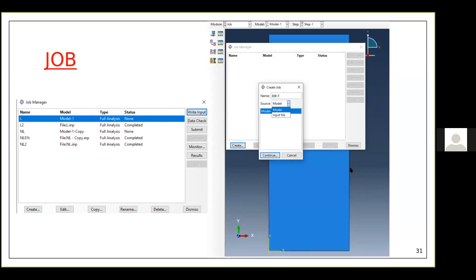The final module is the Job module, used to analyze your model. The pre-processing part is now done — you have created geometry, material, sections, assembly, mesh, loads, and boundary conditions. The next step is to analyze the model using the Job module.